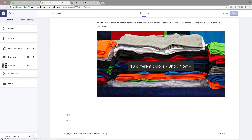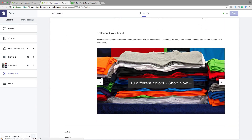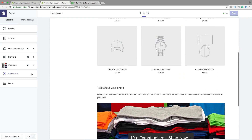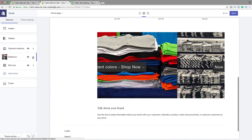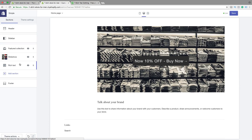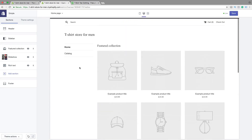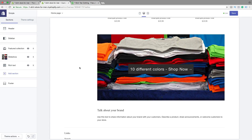So when you are satisfied with your slideshow, just click on Save. Let's go back. Now you can move around the slideshow. If you want to have this above rich text, just click on the six dots and move it up like that, then release. And now we have it above this section. So this is how you can add a slideshow on your Shopify store in the Simple theme.